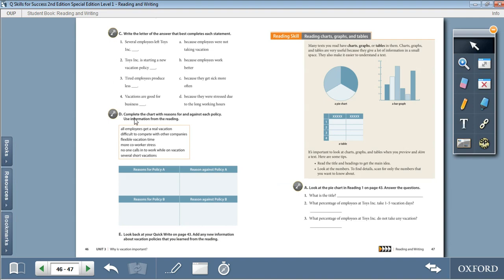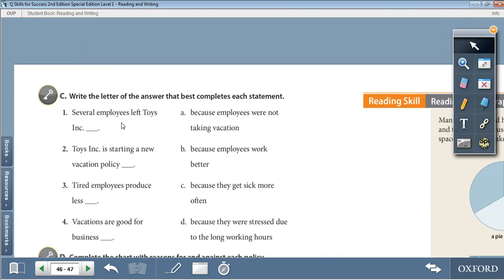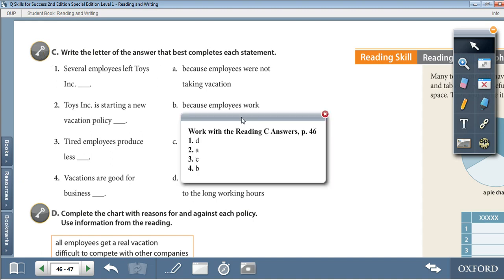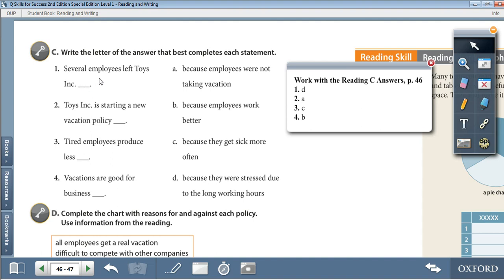Moving on to page 46, Activity C: Write the letter of the answer that best completes each statement. 1. Several employees left Toys Inc. — with D — because they were stressed due to the long working hours. 2. Toys Inc. is starting a new vacation policy — with A — because employees were not taking vacation. 3. Tired employees produce less — with C — because they get sick more often. 4. Vacations are good for business — with B — because employees work better.